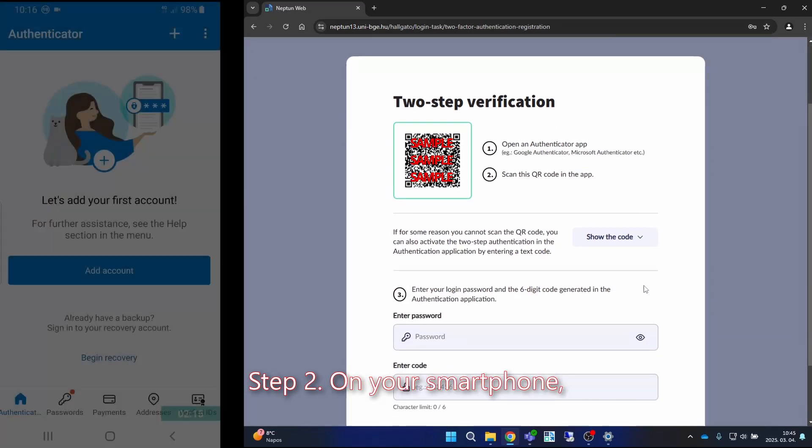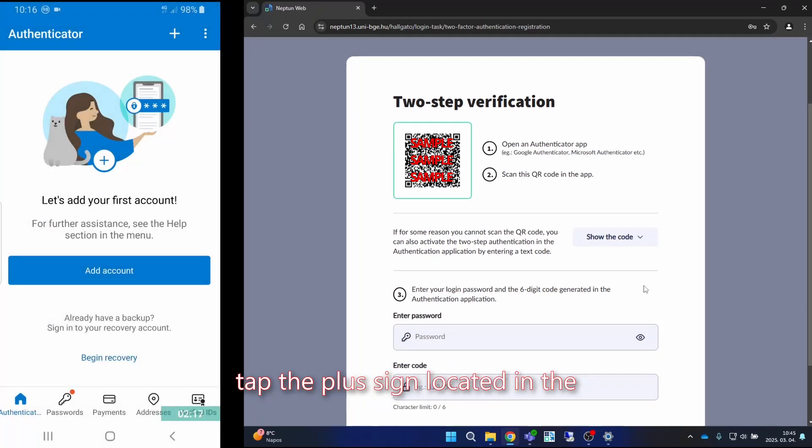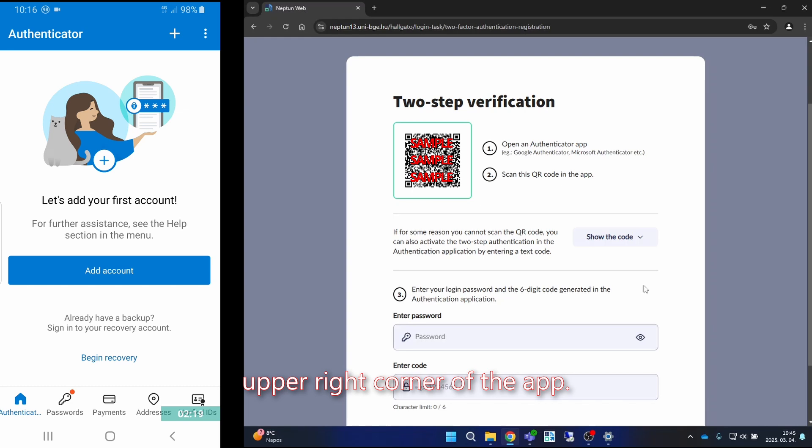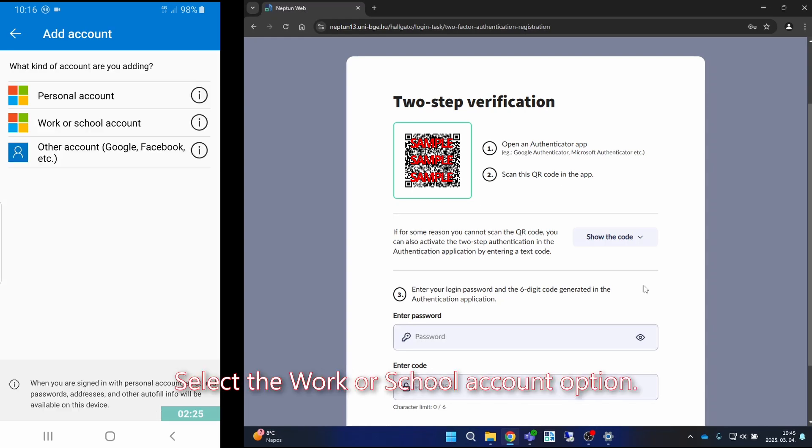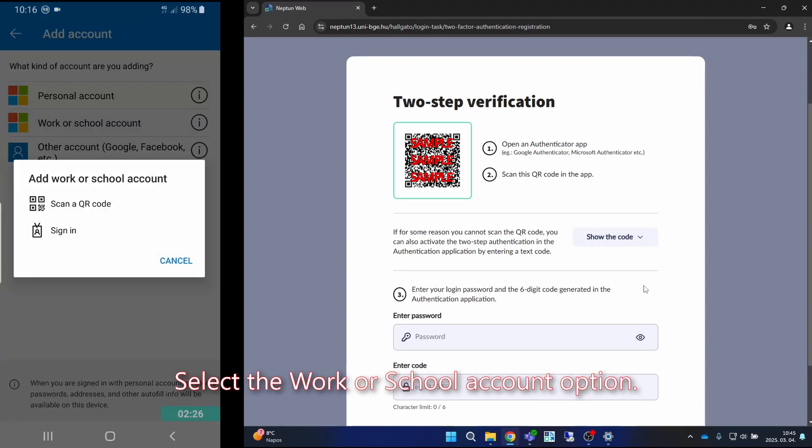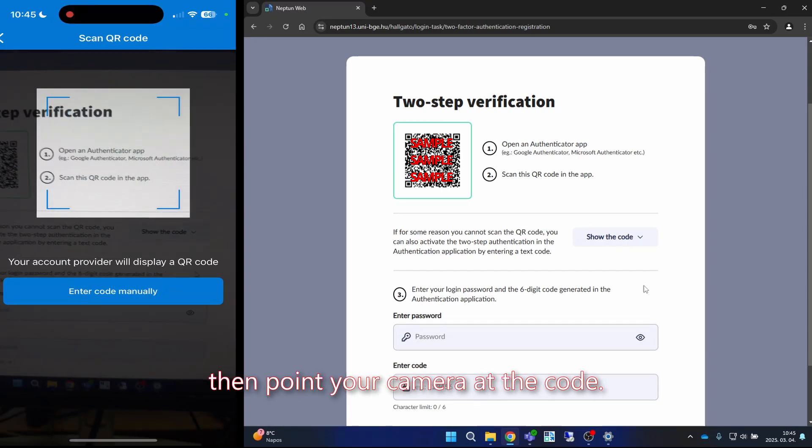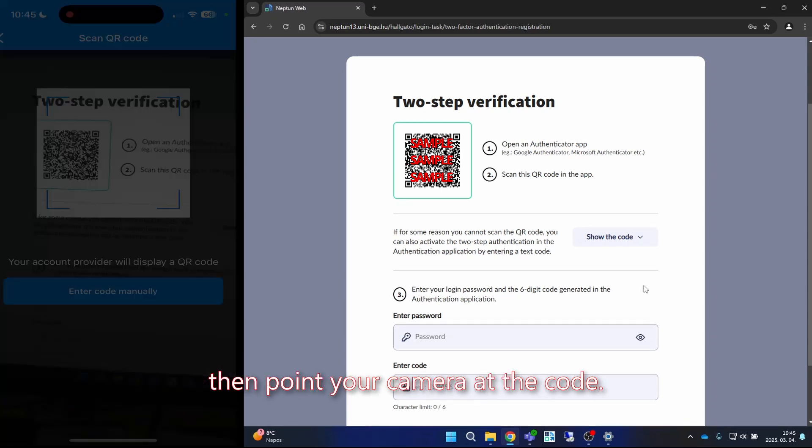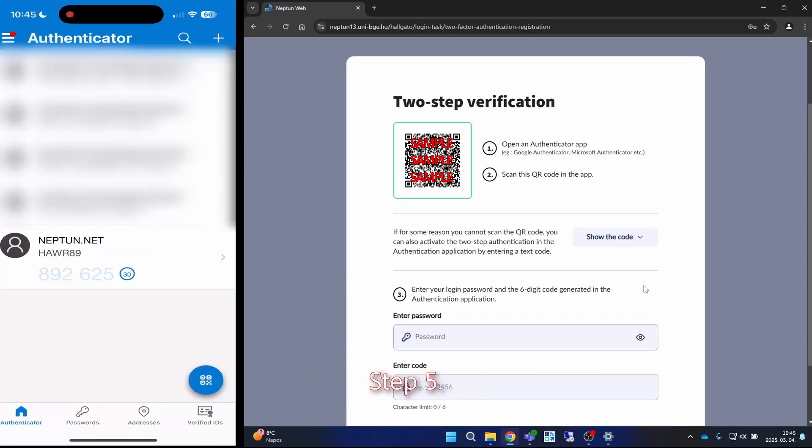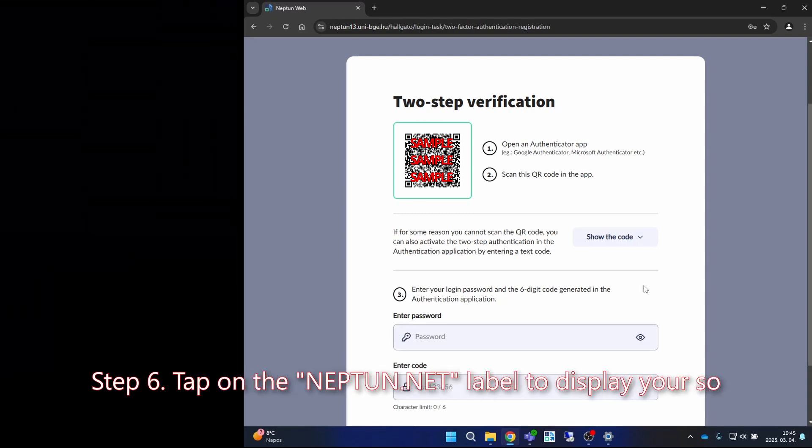Step two: on your smartphone, tap the plus sign located in the upper right corner of the app. Step three: select the work or school account option. Step four: tap on the QR code, then point your camera at the code.